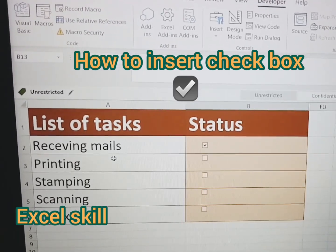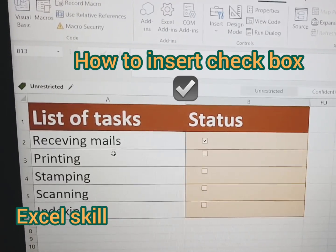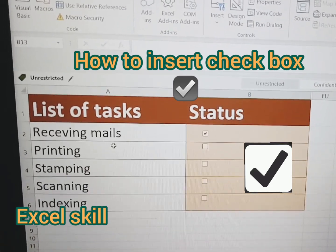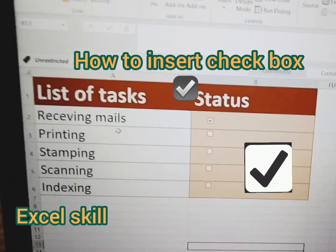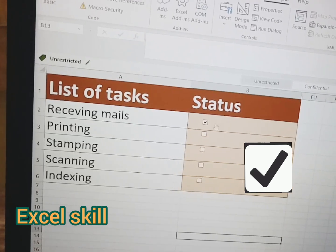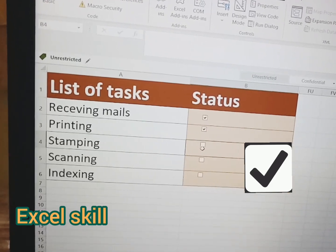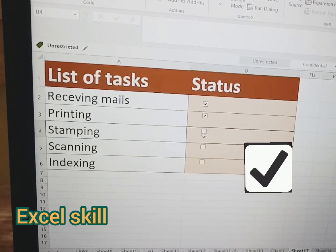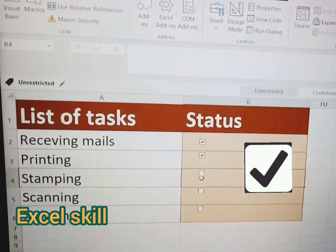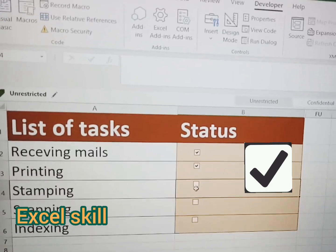Hello all, welcome to Excel Skill. Today we learn how to use the checkbox. This checkbox will be used in auditing and in a list of tasks to show whether the status is completed or not. You can see I have a list of tasks in a column, and once I click the checkbox it shows completed; if not ticked, it is assumed as pending. This can also be used for reporting and analysis purposes.